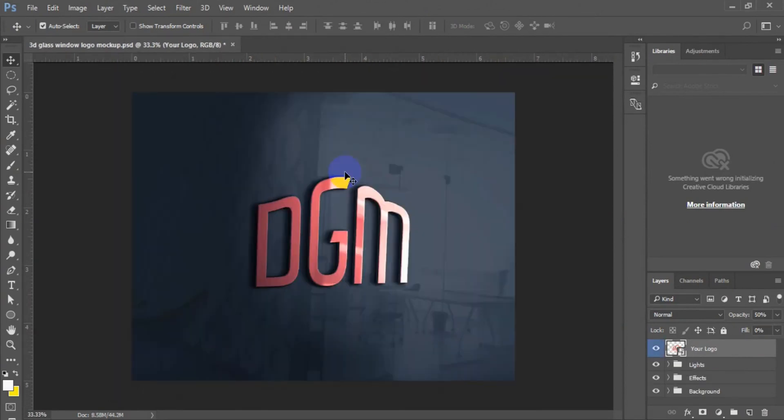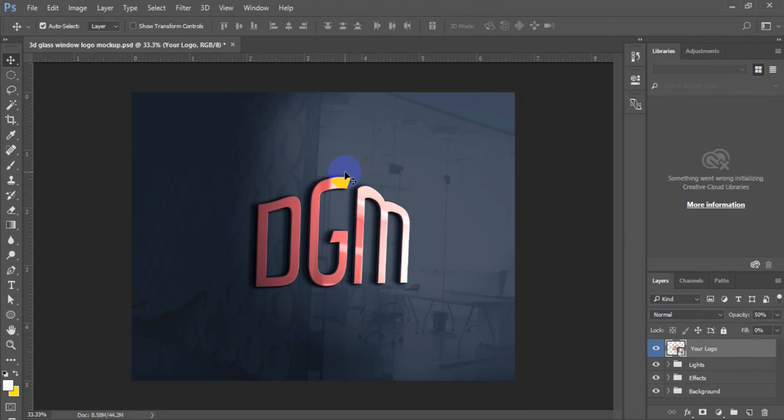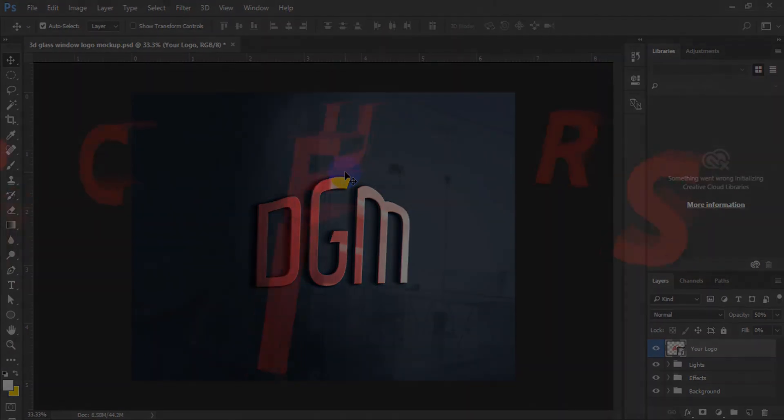As you can see on the screen now, our logo has been placed on the 3D logo mockup. If you like this video, don't forget to hit like button and also remember to subscribe to this channel for more interesting videos in Adobe Photoshop, CorelDRAW and Adobe Illustrator. Thank you for watching the video from the beginning to the end. See you soon. Bye.